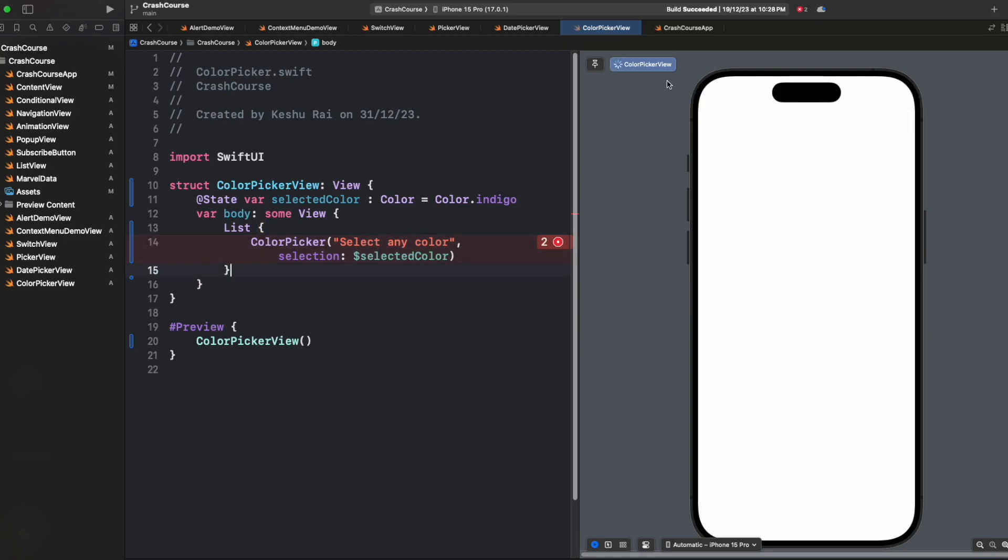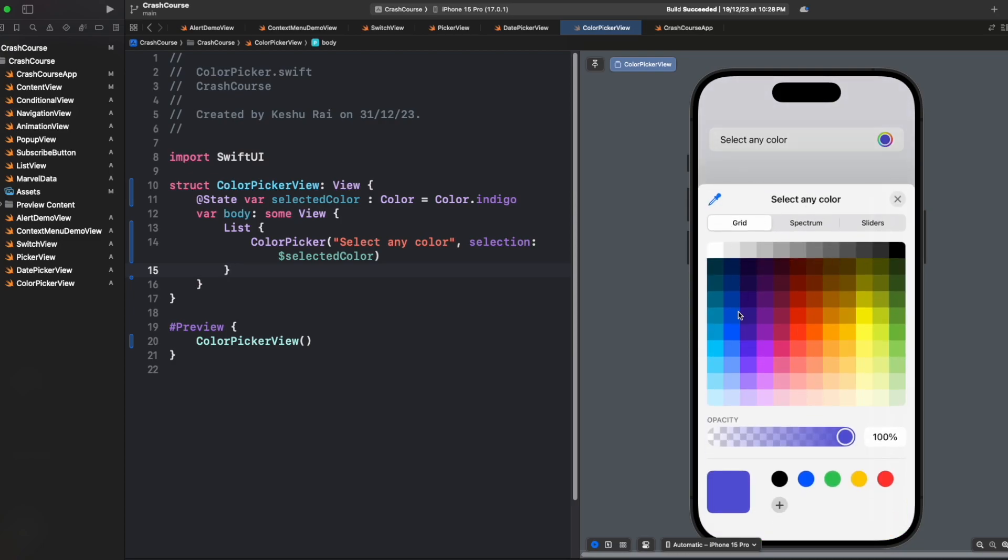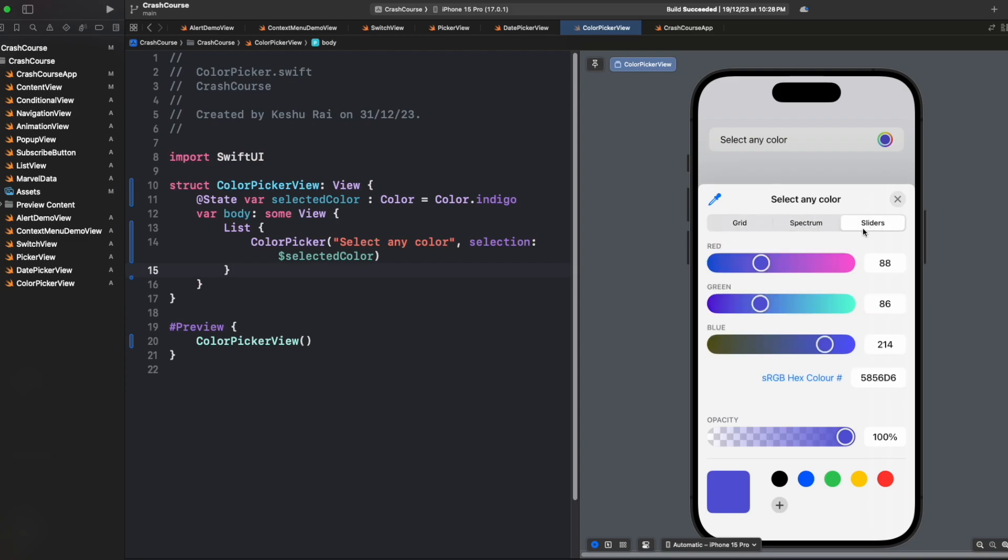Let's reload our preview. In the preview you can see we have a 'select any color' title on the left and a color picker on the right. Once I tap on this red indigo color circle, you will see that our color picker has opened from the bottom and here we have different types: grid, spectrum, sliders - so we have different ways to pick any color that we want.